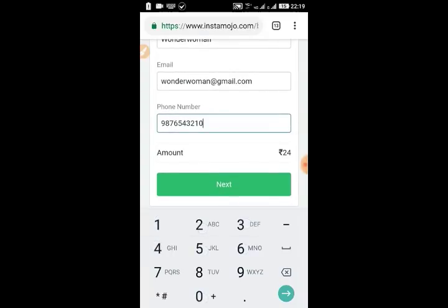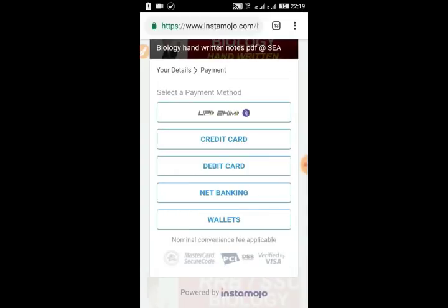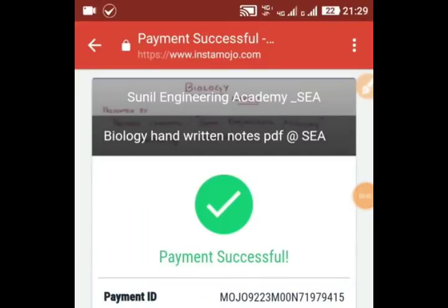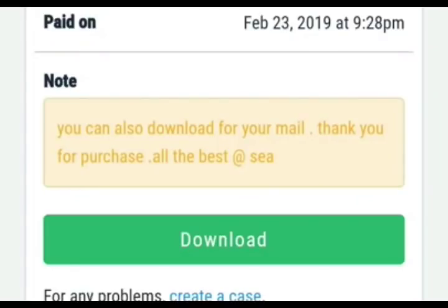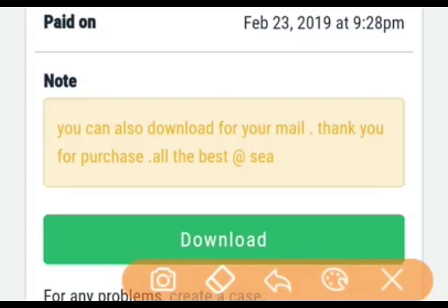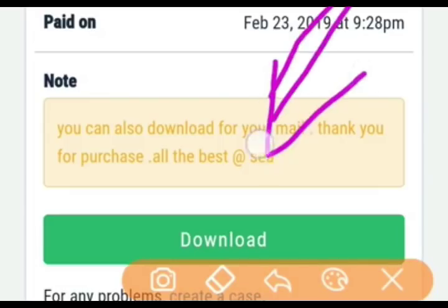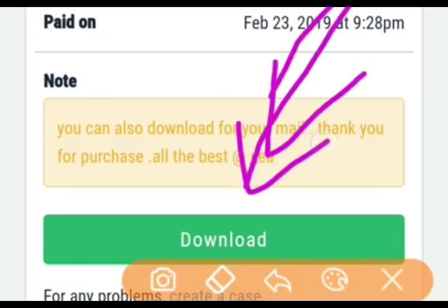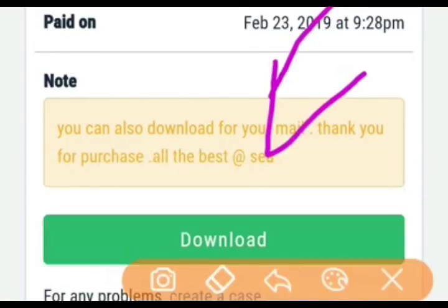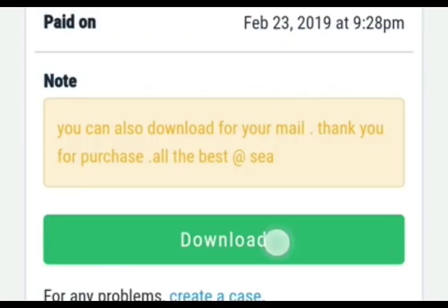Hit the Next button and you will be directed to the payment gateway. After successful payment, you will get a page saying that payment is successful and you can download the file. You can see the download option right there.